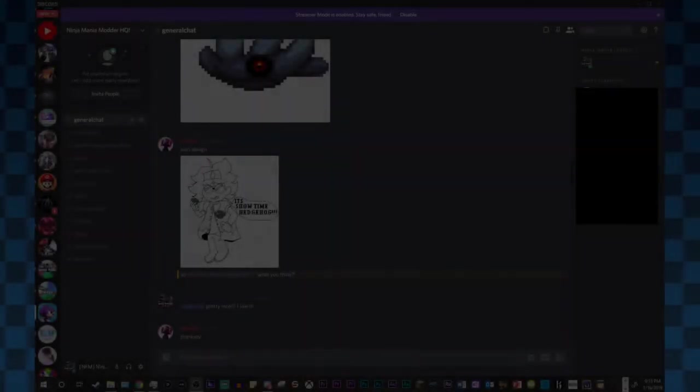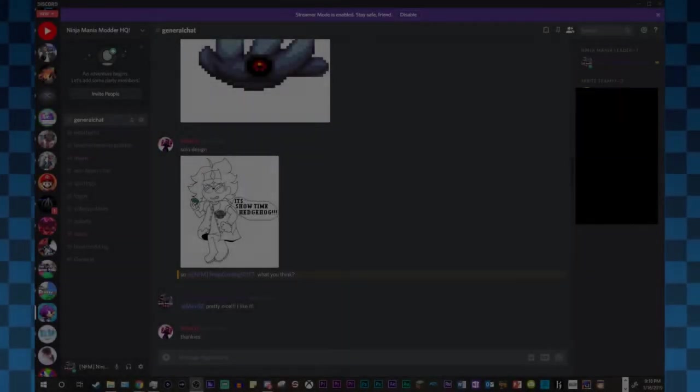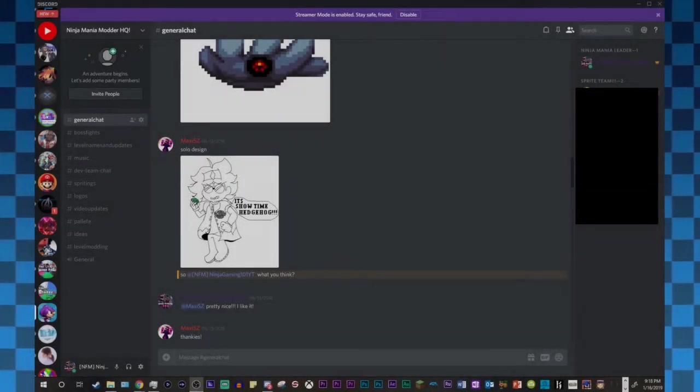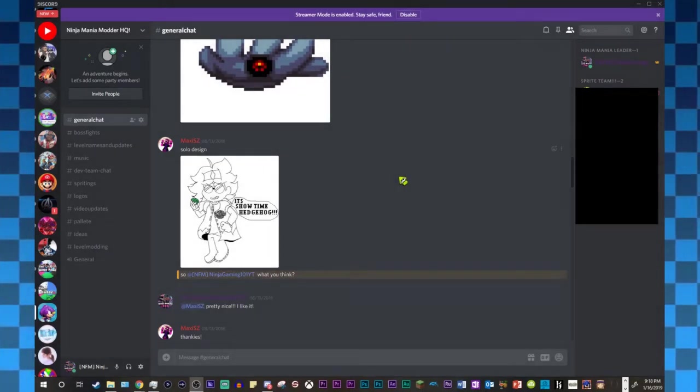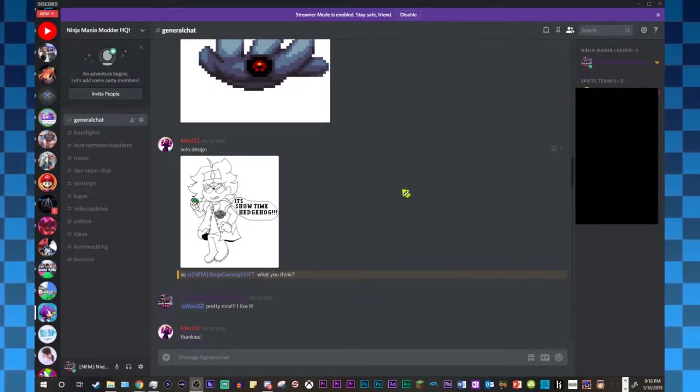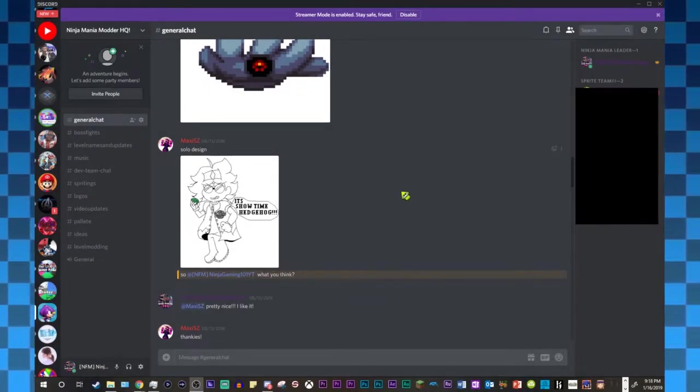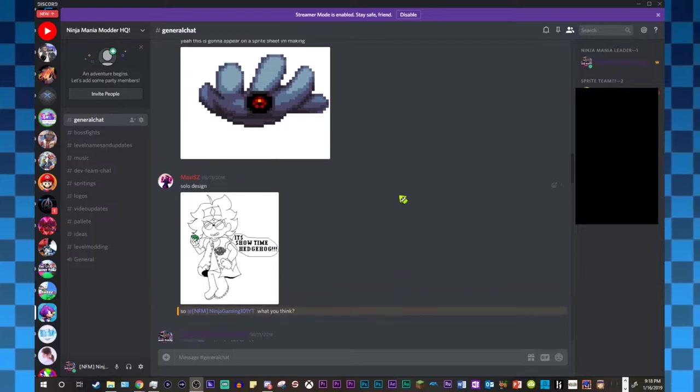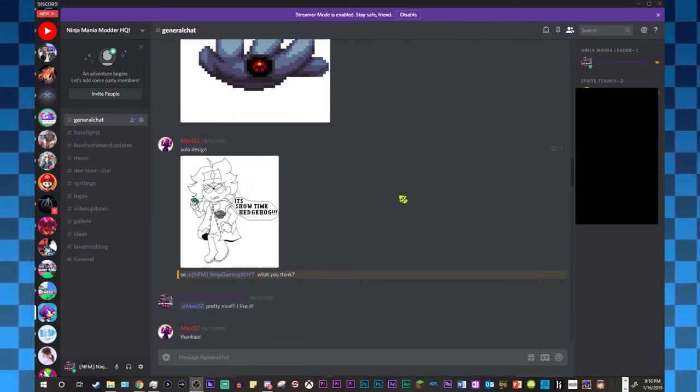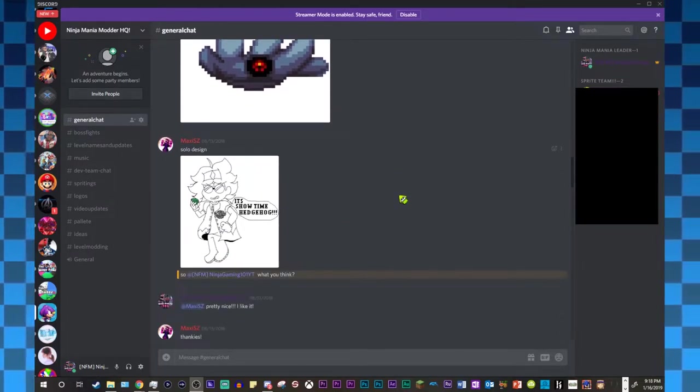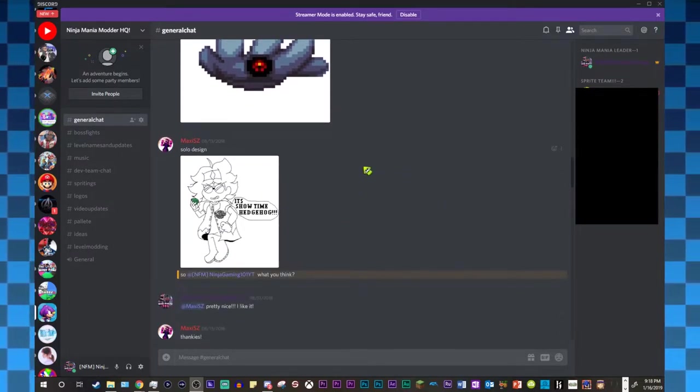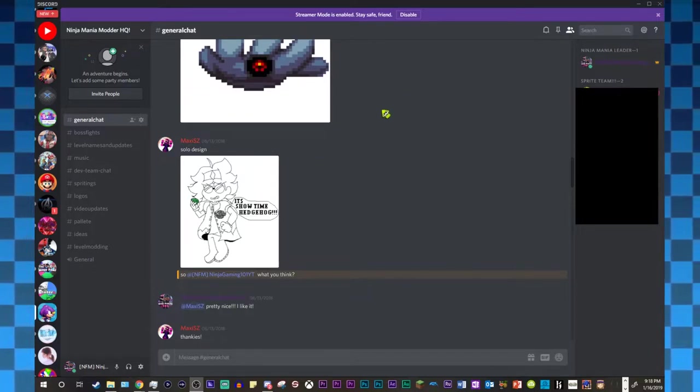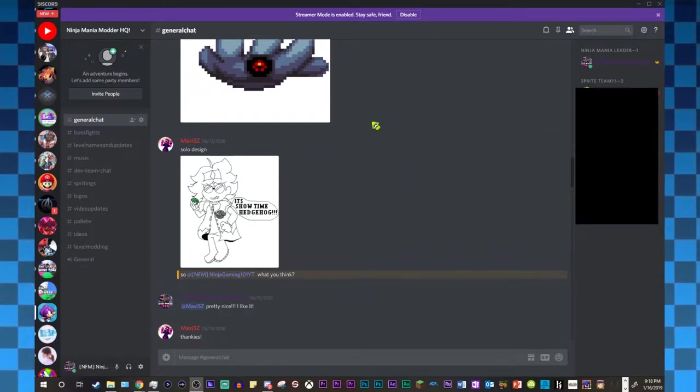Hey guys, what's up? This is NinjaGamer on NinjaGamer 101. Didn't expect to be making this kind of video anytime soon, but here we are! I'm just gonna tell you guys what just happened recently.